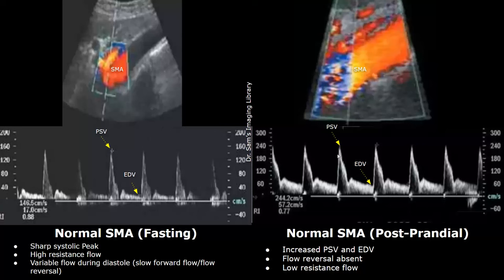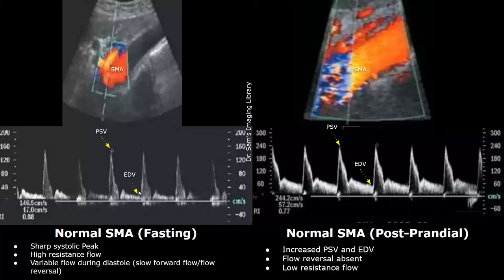During the fasting state, the superior mesenteric artery (SMA) has a sharp systolic peak on spectral Doppler. These sharp, narrow peaks indicate a high resistance flow — this type of waveform will be seen during fasting. During diastole, there is variable flow consisting of slow forward flow and sometimes flow reversal.